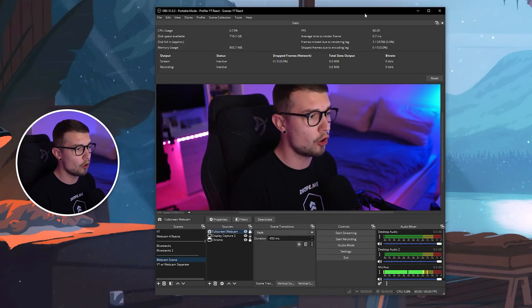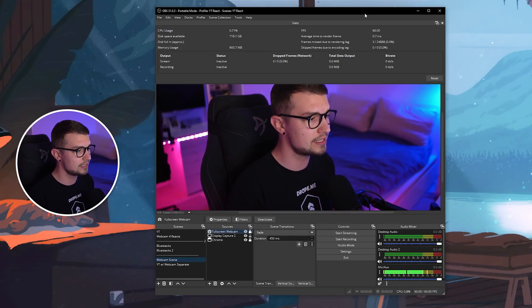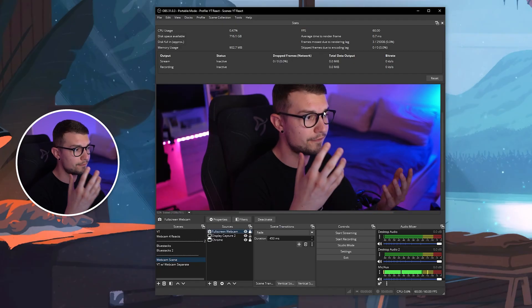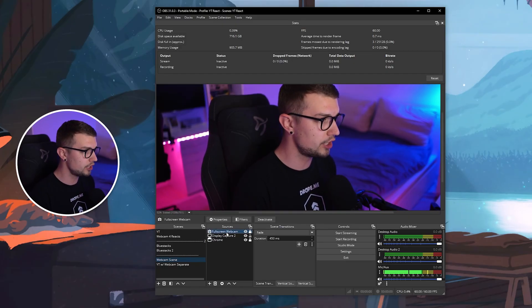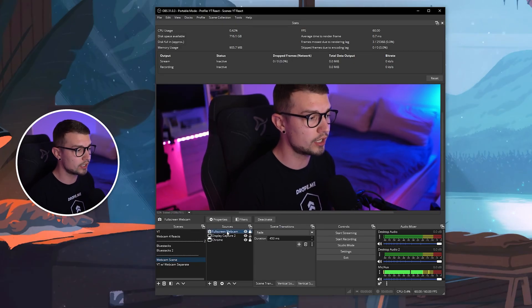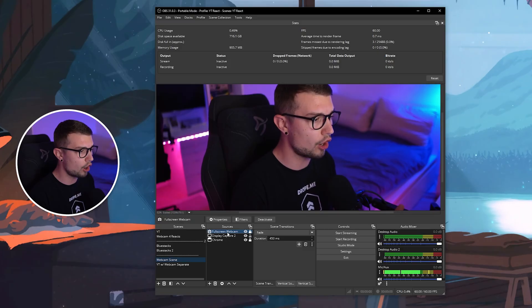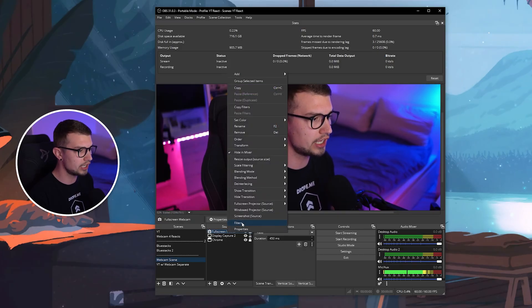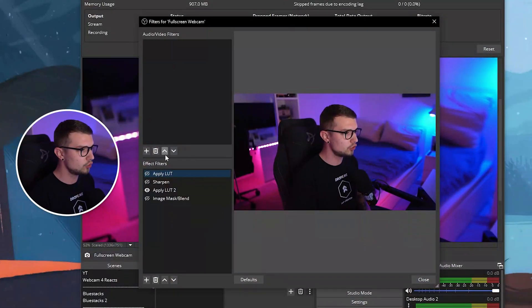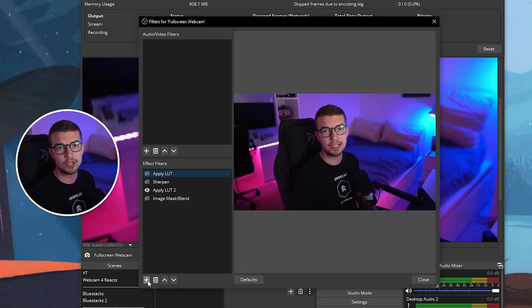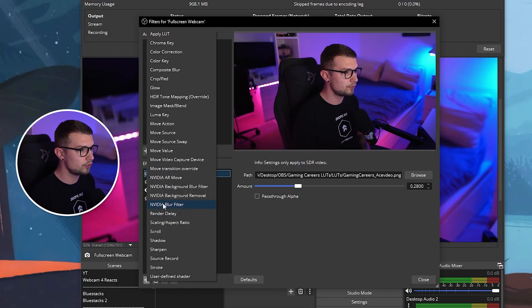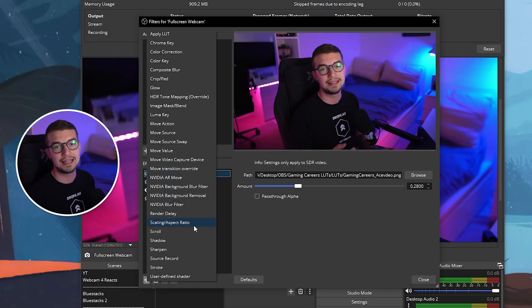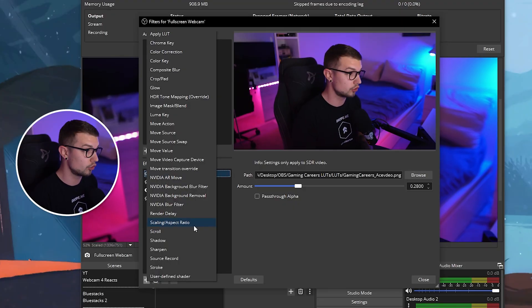All right, so I have my OBS opened up right over here. As you can see, I have my source with my full screen webcam right over here, and if I want to check that it works properly, I just go right-click on the source itself, filters, and then you will see the effect filters over here. We want to click on the plus sign, and then if you do that and you see the NVIDIA effects on the side, that means the plugins are installed correctly.